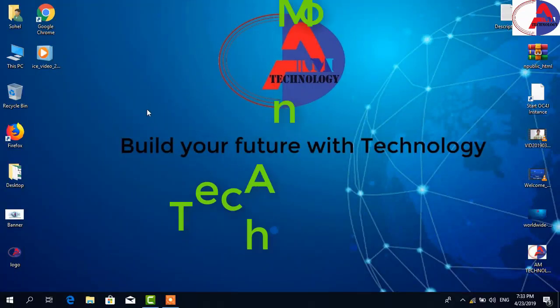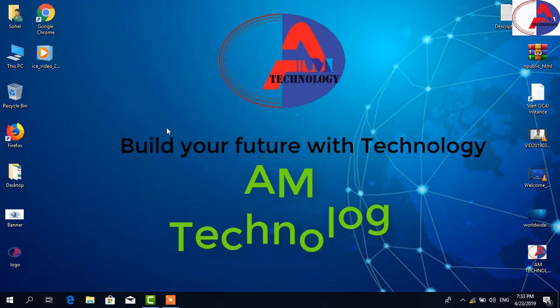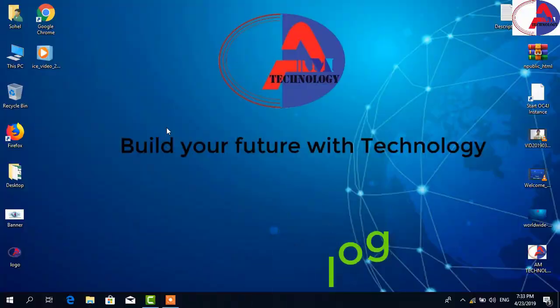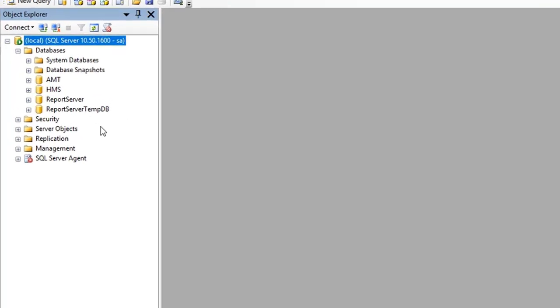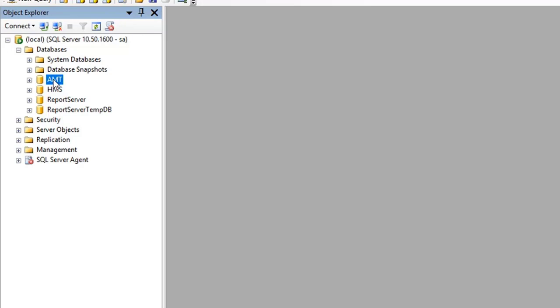Hello friends, welcome to AM Technology. Now I am going to show how to backup and restore database in SQL Server. First of all, go to SQL Server Management Studio. Here I've already logged into my local server, then you can see my database.